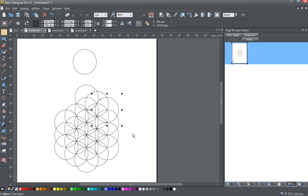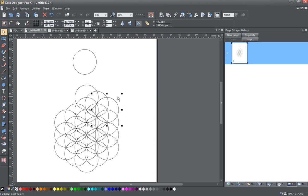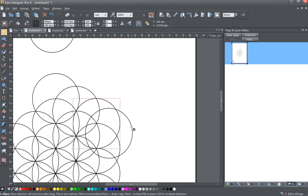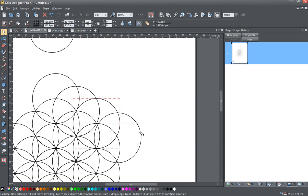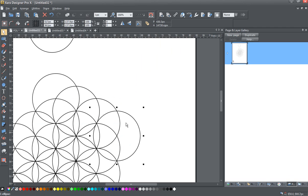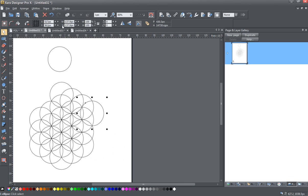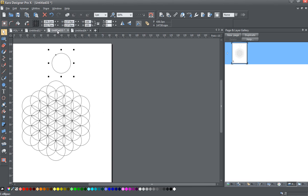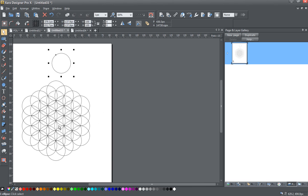So again, continue around the outside edge like this, as I've been doing. I'll do just one more here to show you. Like that. And just continue around the outside. And when you come back around, you should have something that looks like this.